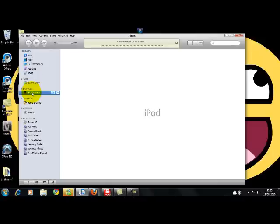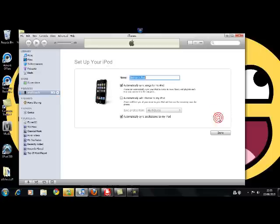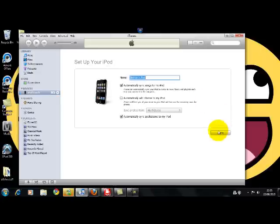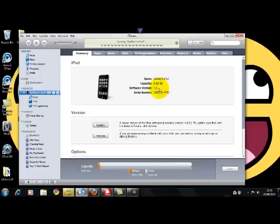It says iPod touch, and as you can see, it is now 4.0, successfully downgraded.